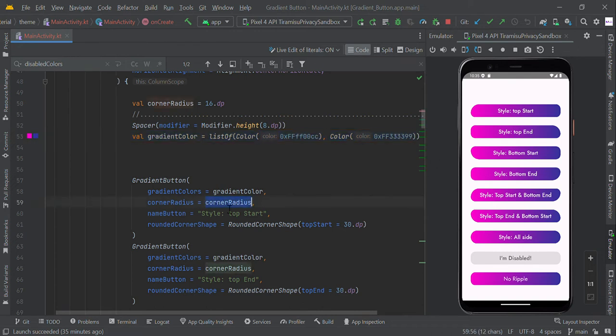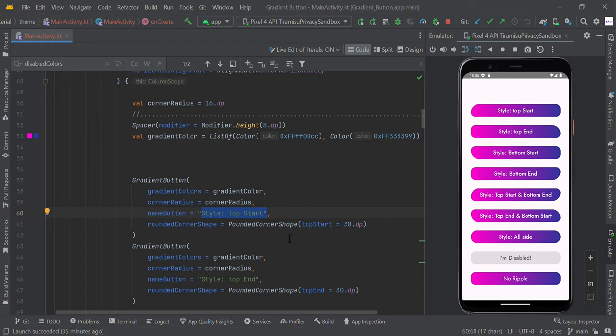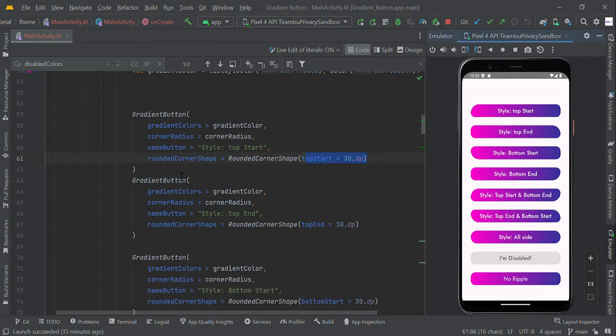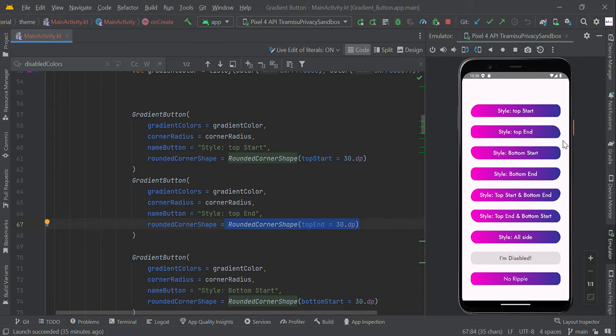Corner radius with 16 DP and button name style. Top start, then round corner shape with top start with 30 DP, this one. Likewise, we can change the round corner shape top end with 30 DP, this one. So this is our gradient button with different shapes.